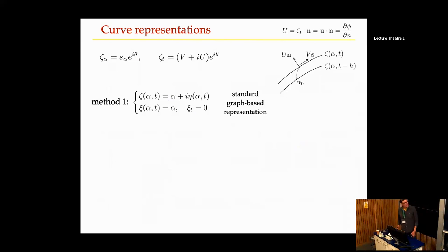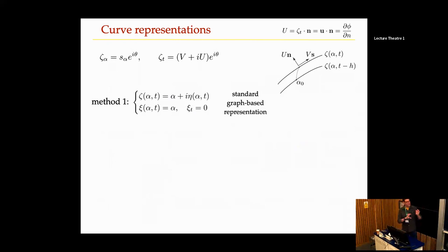For many applications, the boundary integral approach seems best. You can't really do conformal mappings in multiply-connected domains, so that is one case where this approach is preferred.